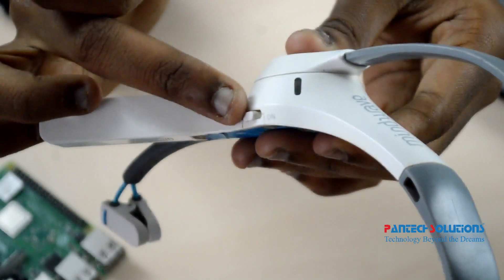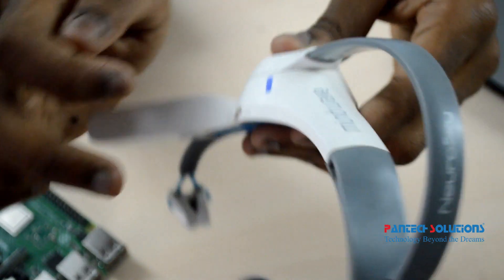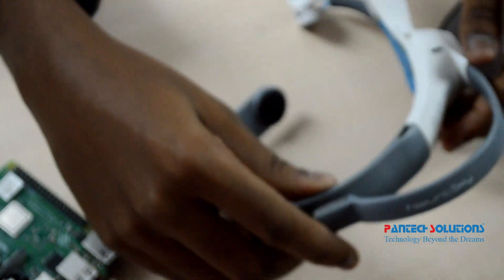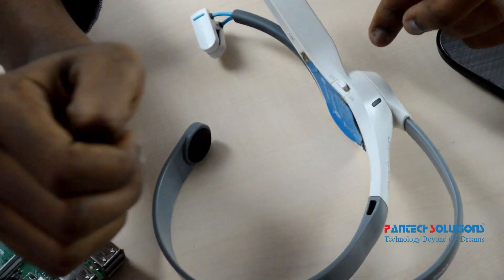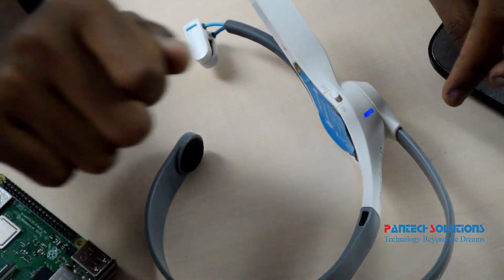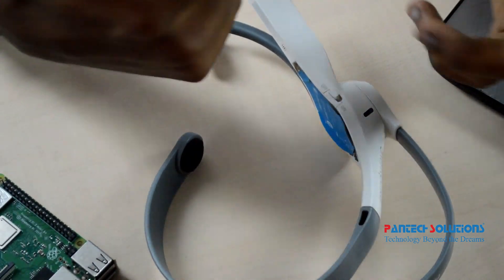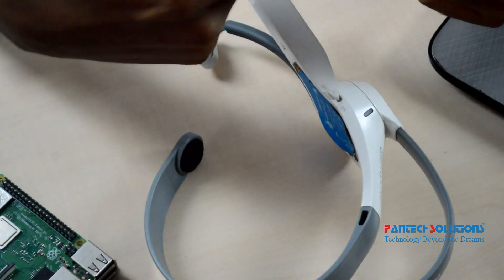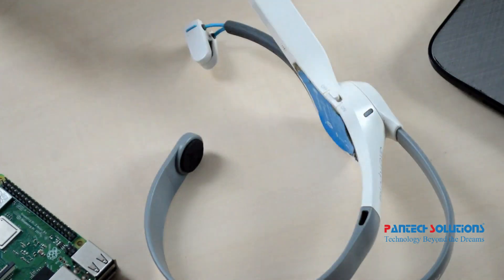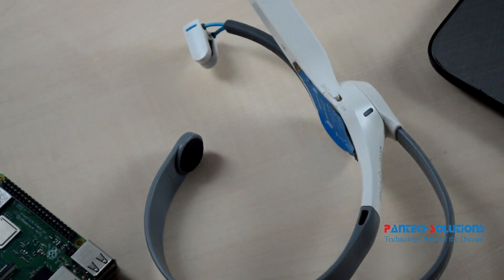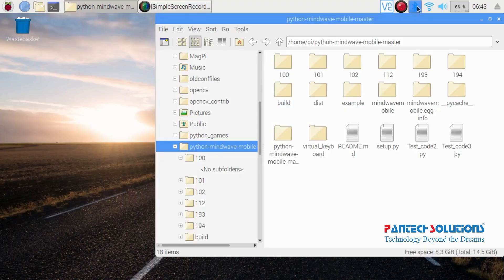Turn on the Mindwave BCI and wait for some time for the LED to blink. Now scan Bluetooth devices on your PC to connect the BCI.